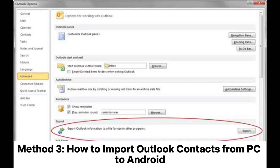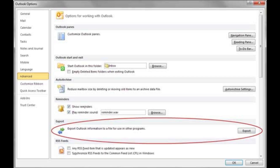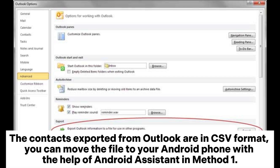Method 3: How to import Outlook contacts from PC to Android. If you have contacts stored in Outlook, you can import Outlook contacts from your PC to your Android phone. The contacts exported from Outlook are in CSV format. You can move the file to your Android phone with the help of Android Assistant from Method 1.